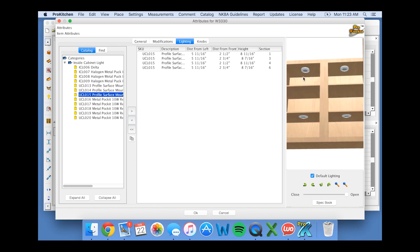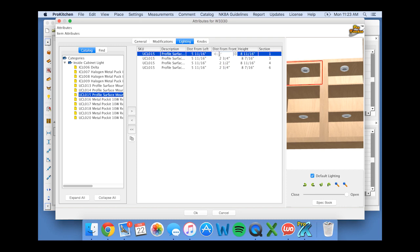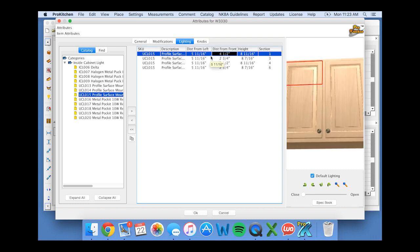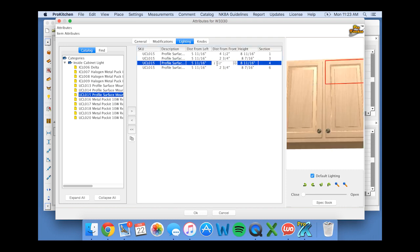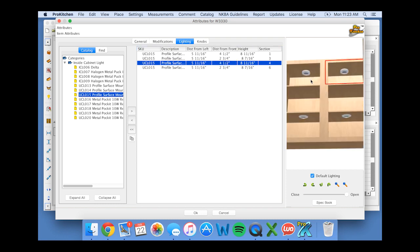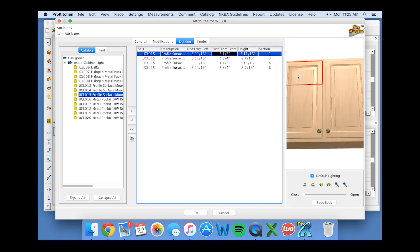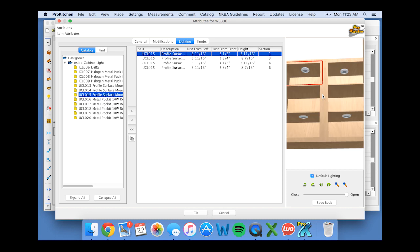Now let's say that I don't like how they're positioned. I can change the distance from the front. I can also change the distance from the left if I want. And you see those have moved. Now let's move them back to where they were. Alright so that cabinet is looking good, so I'm going to click OK.